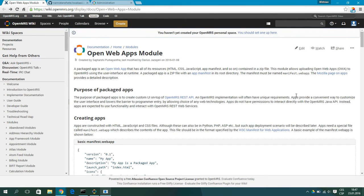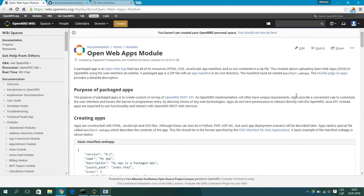Hi, in this video I will show you how to create a simple OpenWebApp for the OpenWebApps module for OpenMRS. For more information related to this topic you can visit the link in the description.